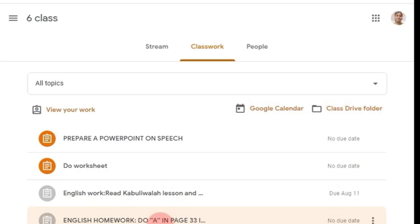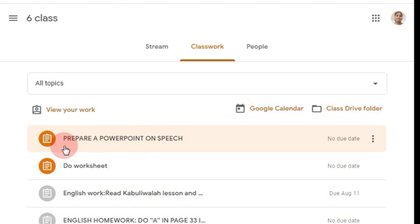Dear friends, in this short video I am going to teach you how to upload a PowerPoint in your Google Classroom as an assignment or homework. Let's see. If you see here, 'Prepare your PowerPoint on speech' - this is the homework given by your teacher.